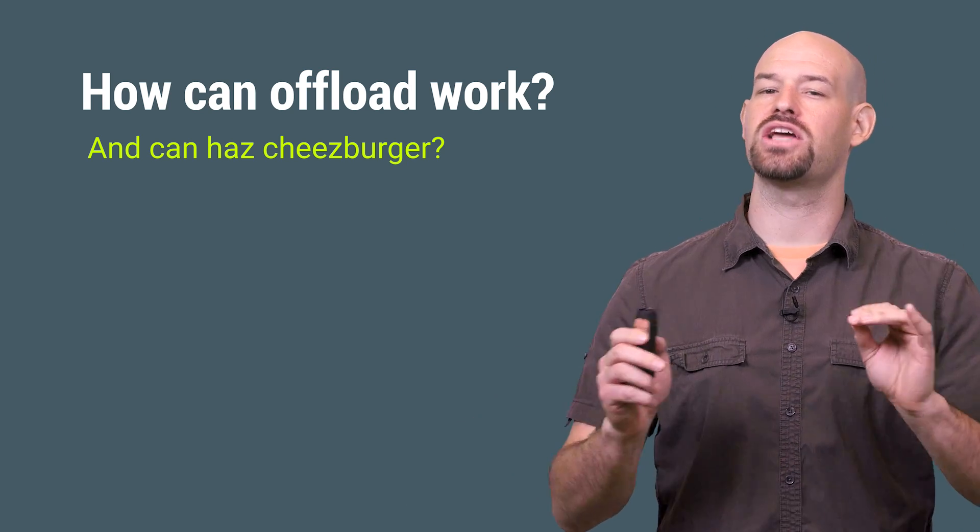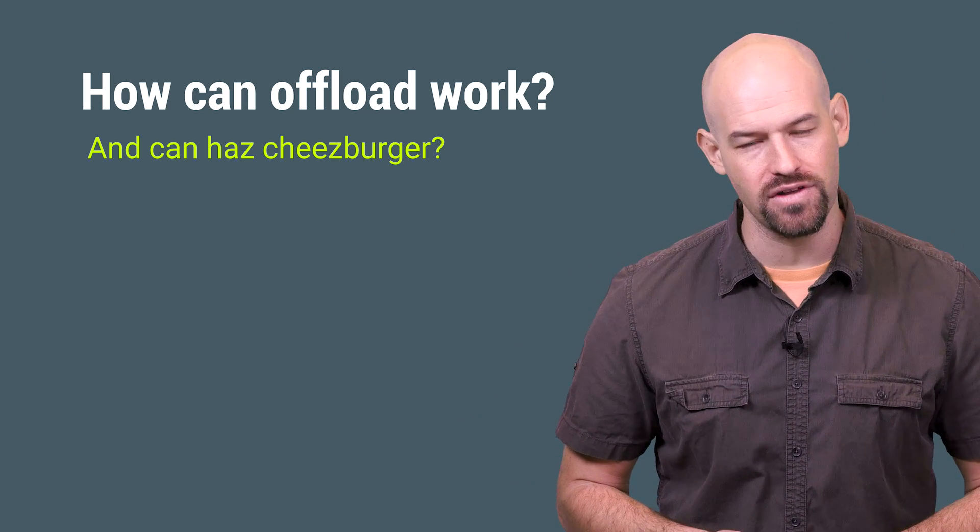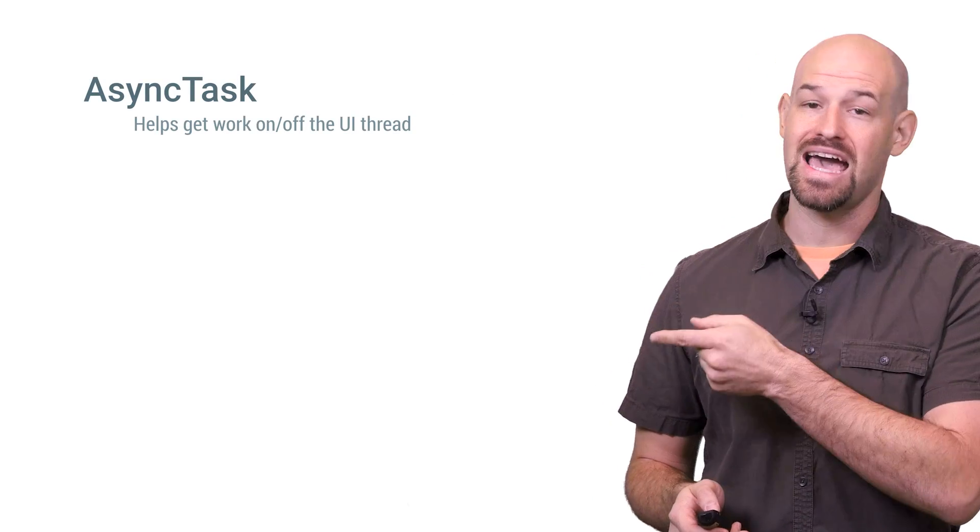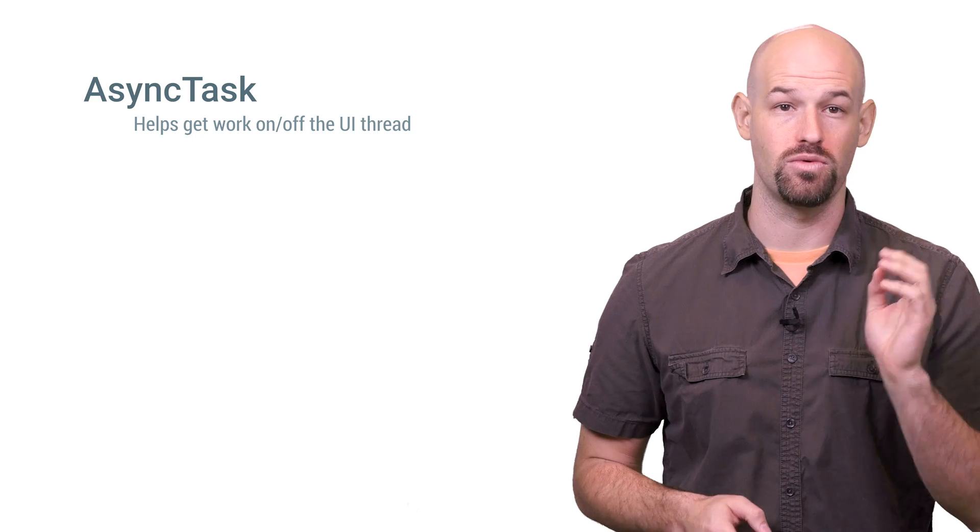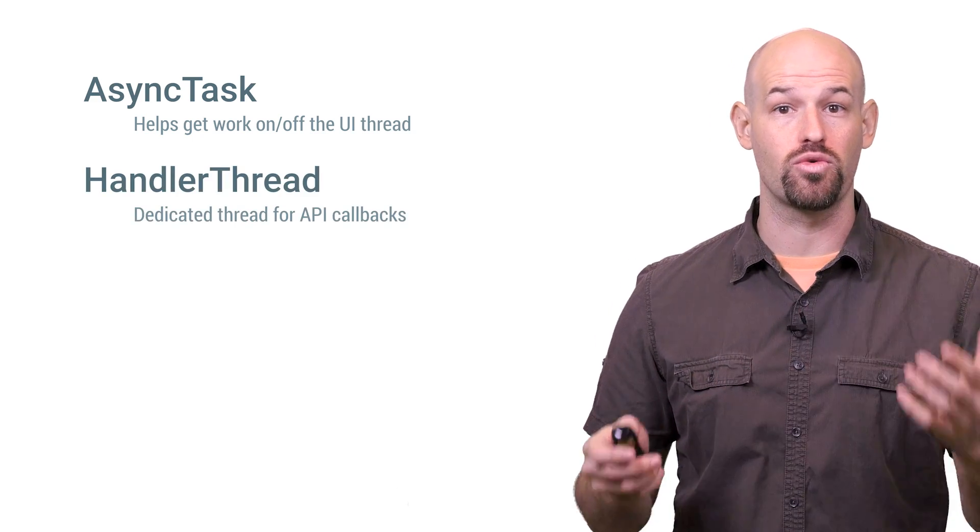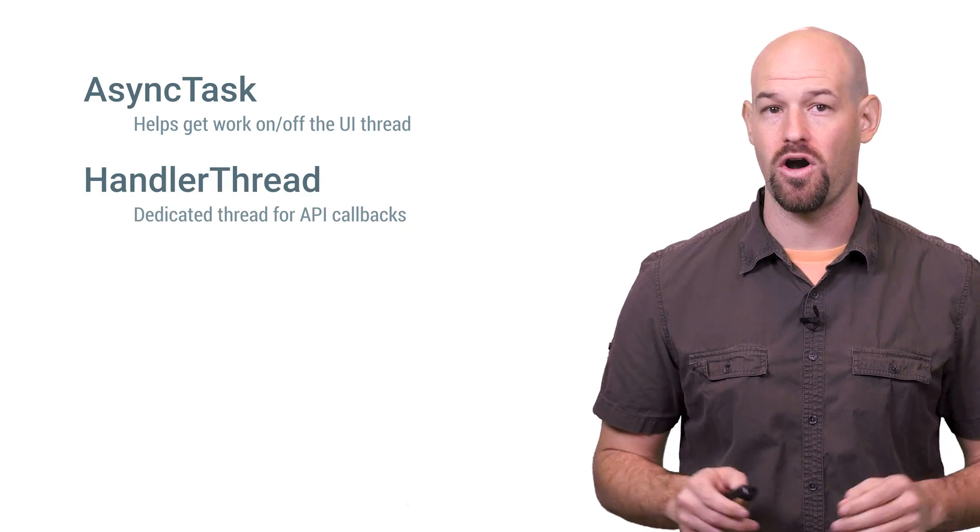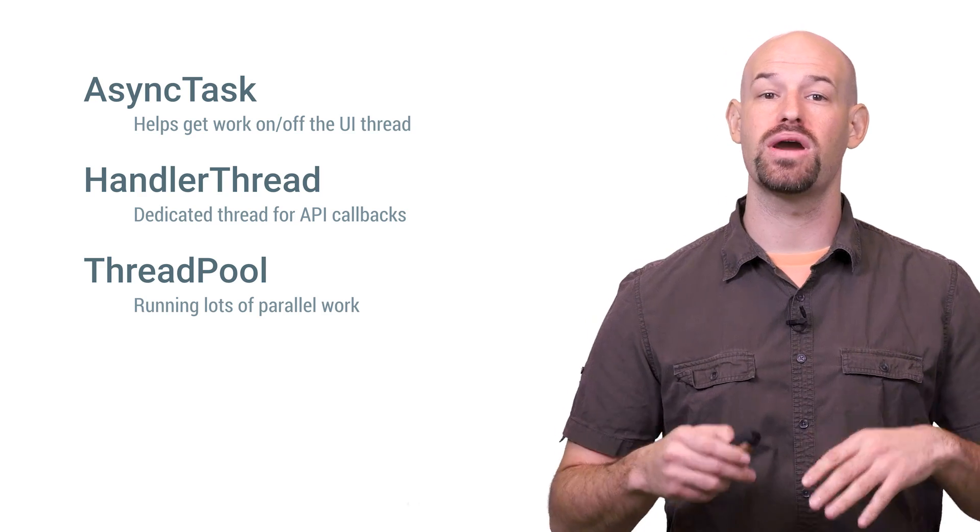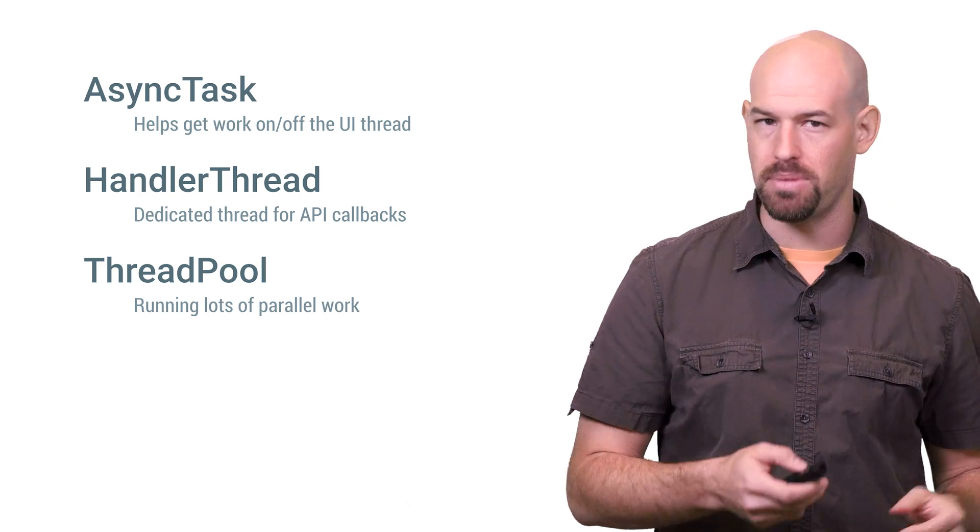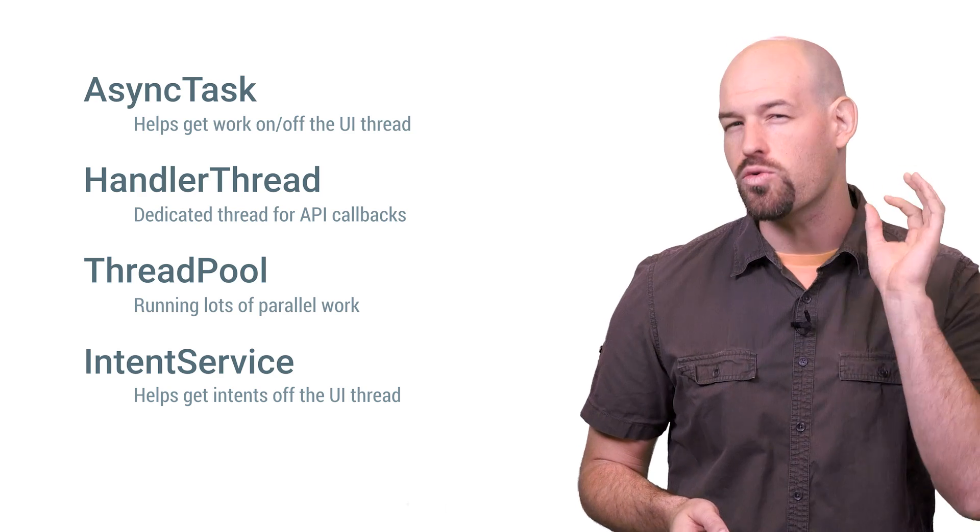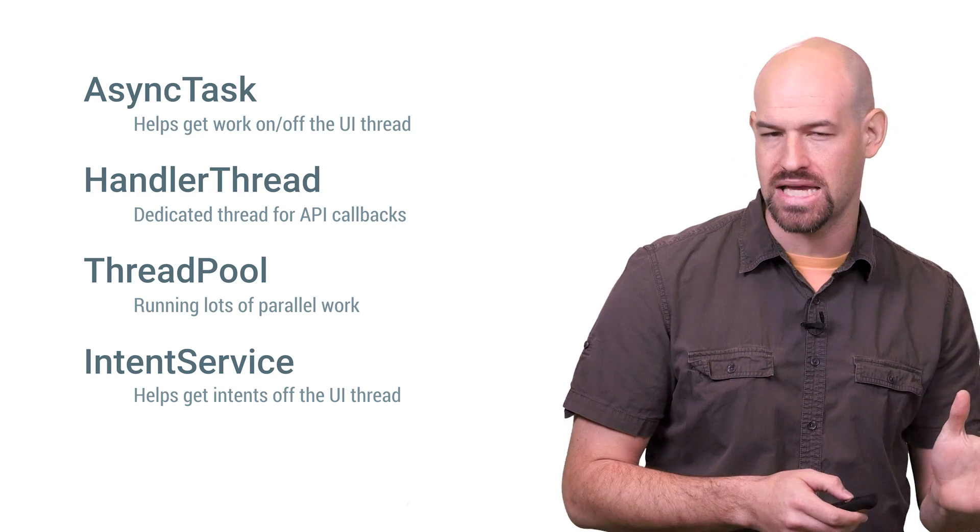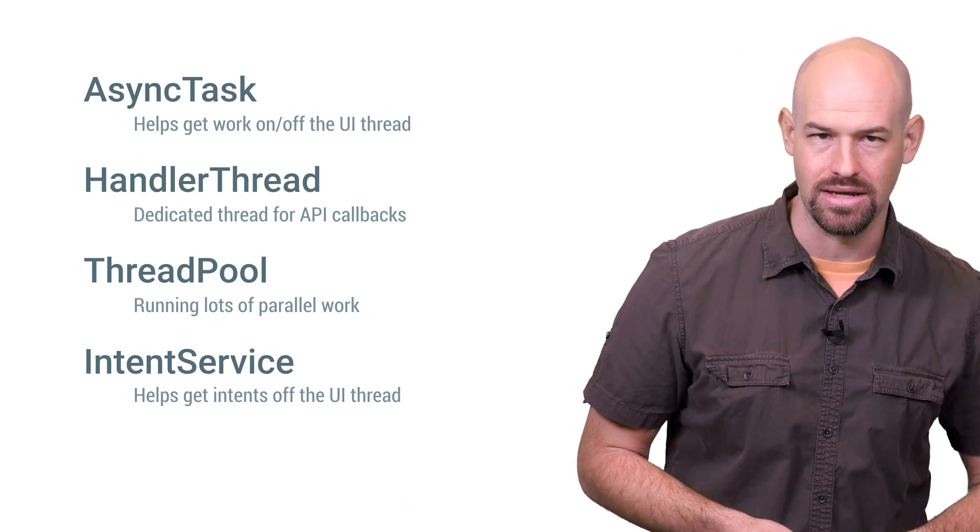Thankfully, the Android framework has provided a handful of classes to help make this a bit easier for you. For example, the async task class is ideal for helping you get work on and off the UI thread the right way. Handler threads are great when you need a dedicated thread for callbacks to land on. Thread pools work best when you can break your work up into really small packets and then toss them to a bunch of threads. And intent services are really ideal for background tasks or when you need to get intent work off the UI thread.